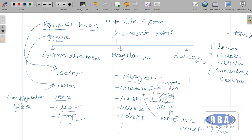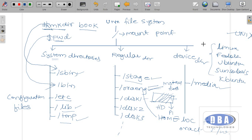Then there are device directories. In device directories there is one directory called 'media'. Whenever you insert a pen drive or any removable device such as a CD or DVD into your Linux operating system, those are recognized under media — they are called removable device directories. You can see these directories only when a device is inserted; otherwise you cannot see them. Linux treats everything as a file or directory. Let us see how to create directories and files in our next session. Hope you enjoyed the session. Bye.